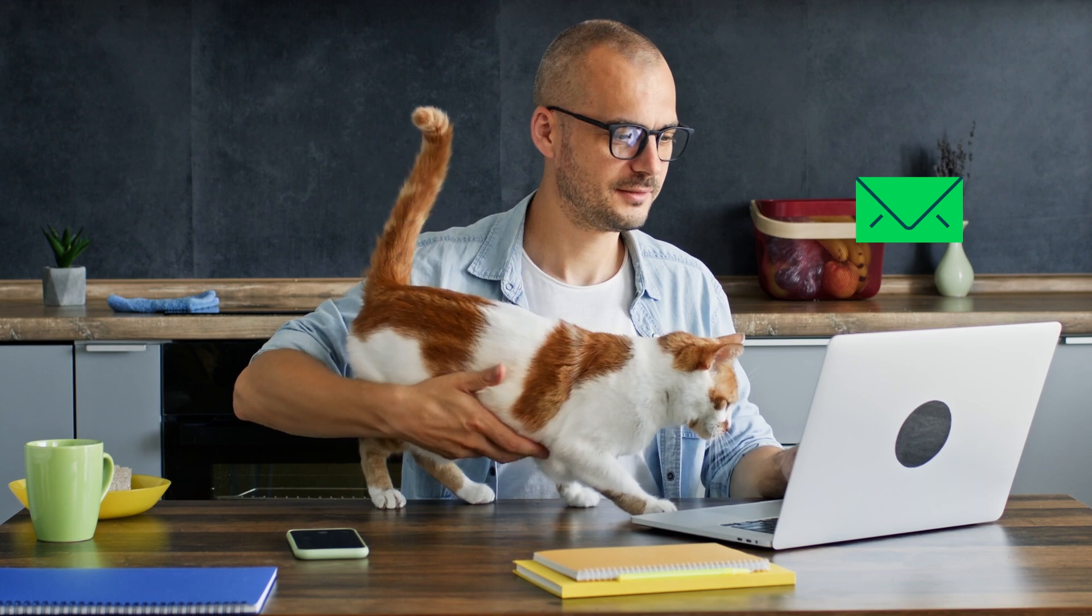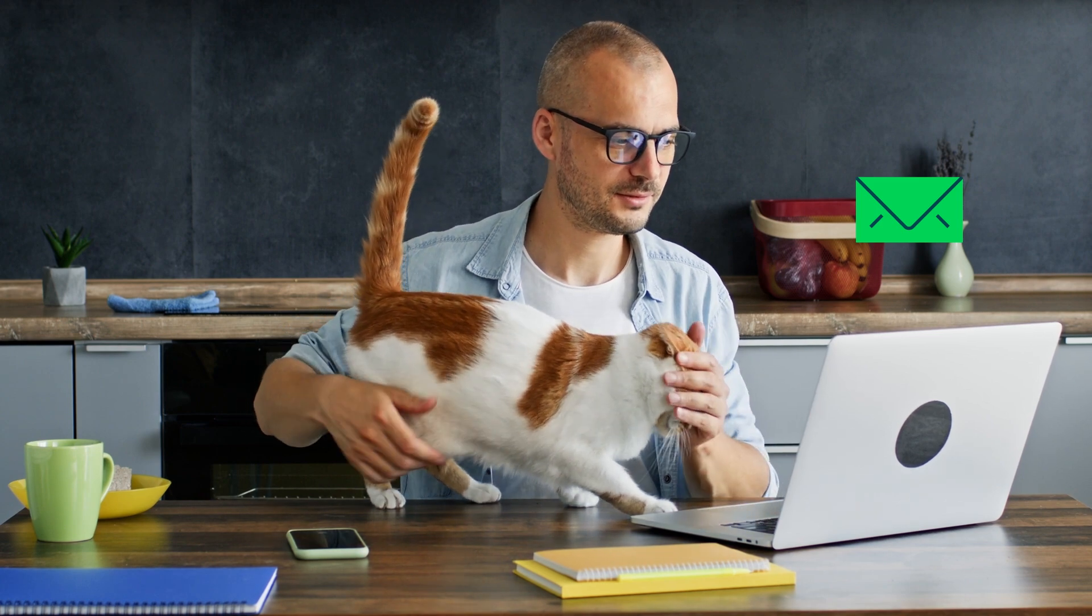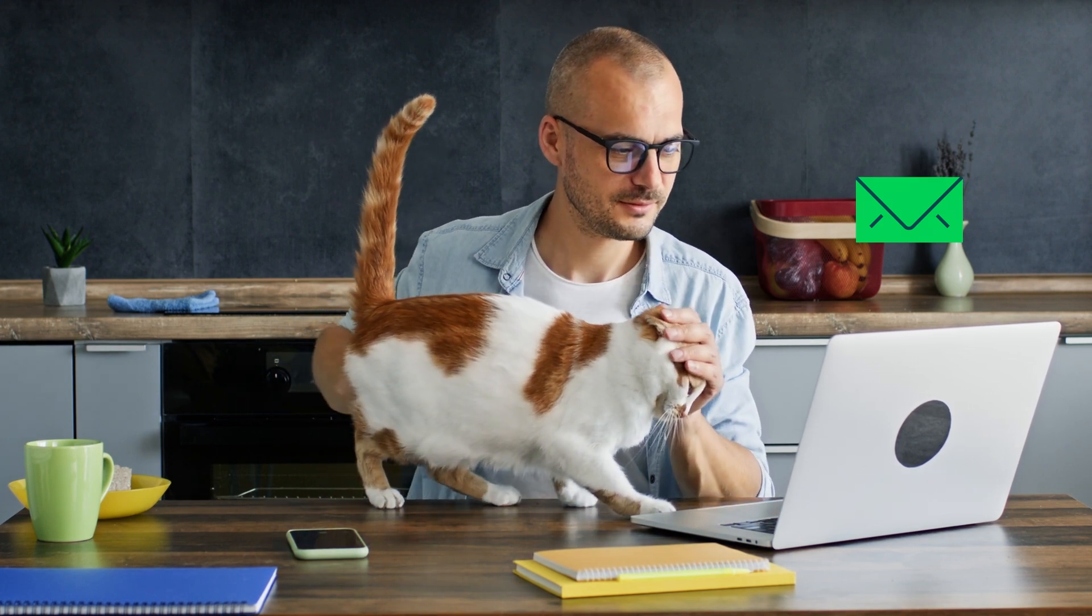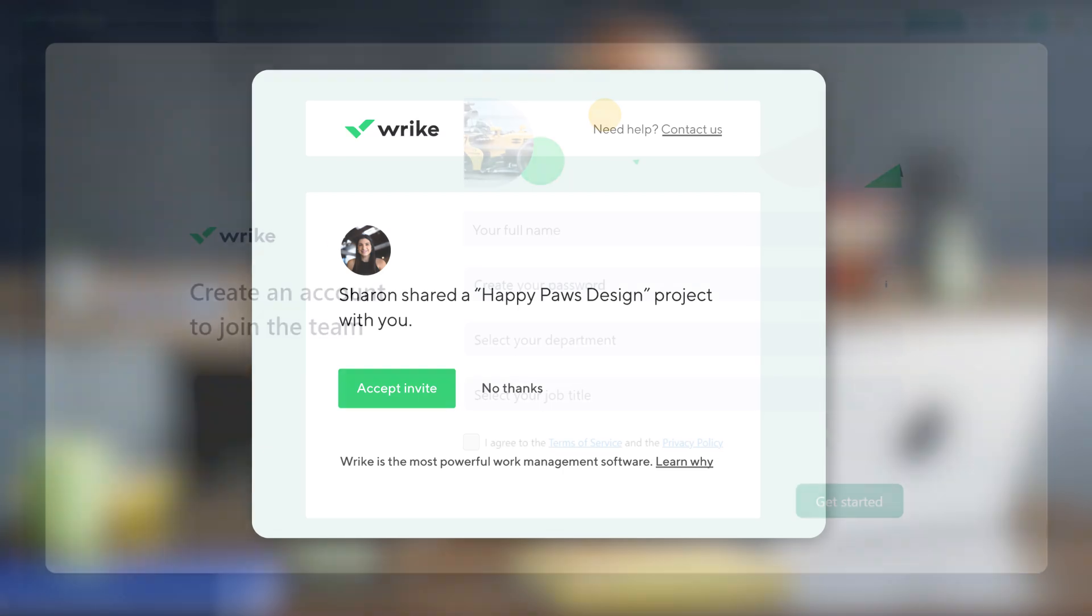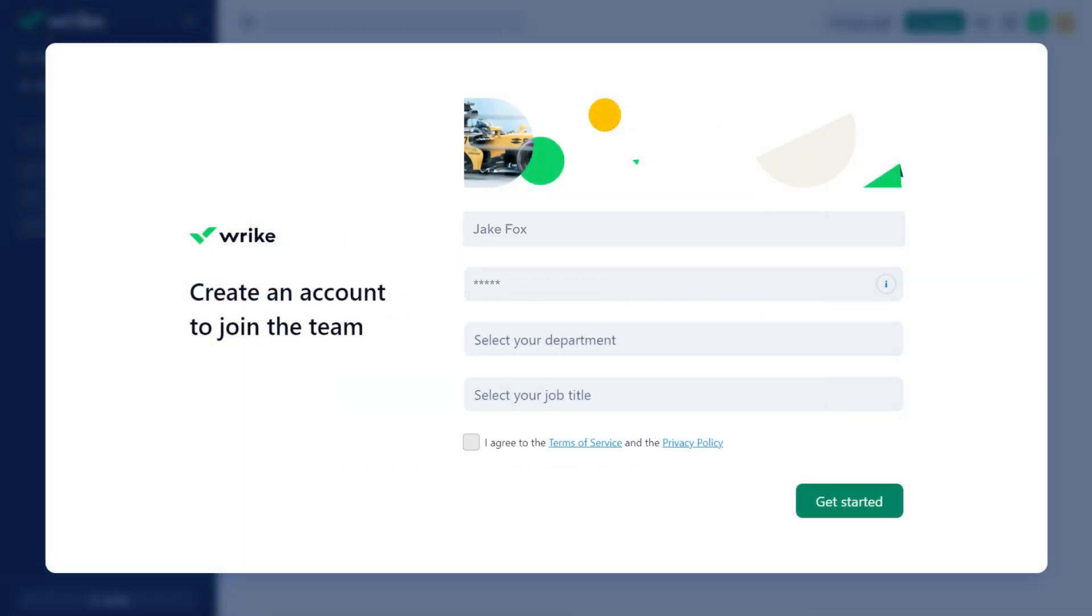First, check your email for an invitation to Wrike. Here it is! Click Accept Invite, and create an account to join the team. Just enter your name, create a strong password, then select Department and Job Title. Let's get started!